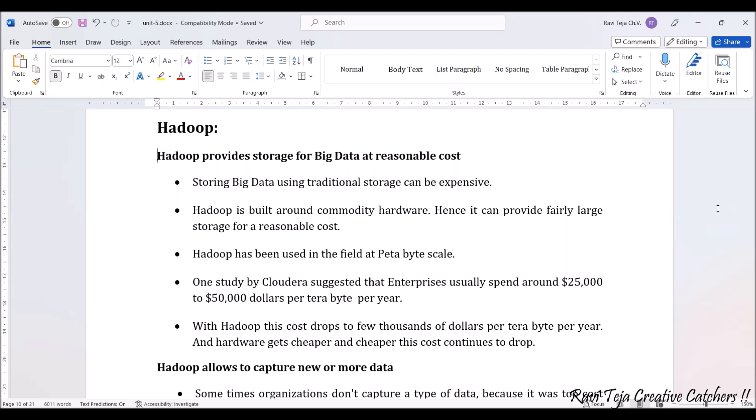Hadoop has been used in the field at petabyte scale. According to studies, every year enterprises spend around $25,000 to $50,000 per terabyte. But if we use Hadoop, the cost drops to just a few thousands per terabyte per year.